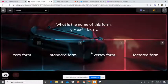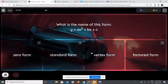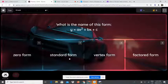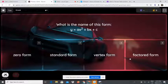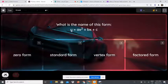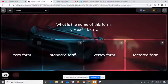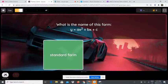What is the name of this form? y equals a x squared plus b x plus c. Is it zero form, standard form, vertex form, or...? So, y equals a x squared plus b x plus c is standard form.